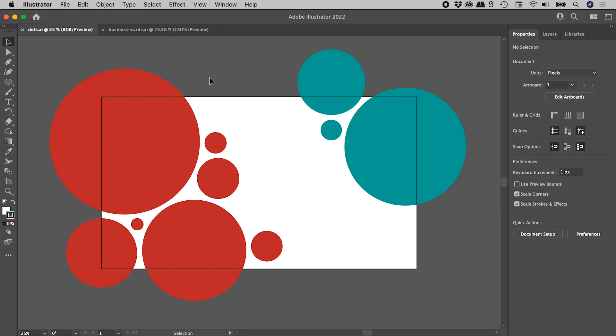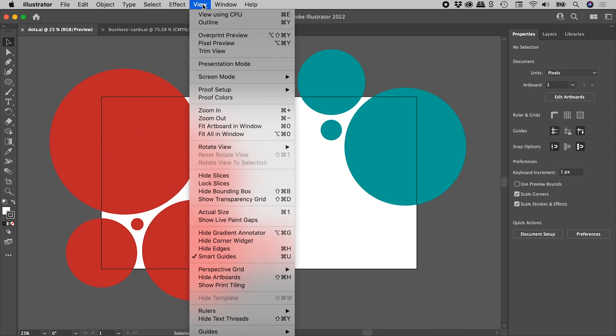So I'm working on my design here in Illustrator, and I have lots of extra artwork hanging off the side of my artboard. To preview without seeing that artwork, go up to View and choose Trim View.